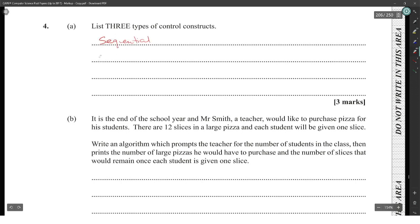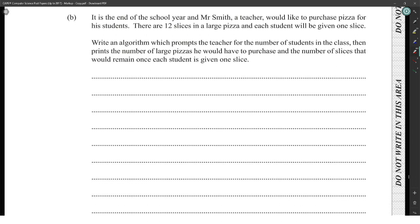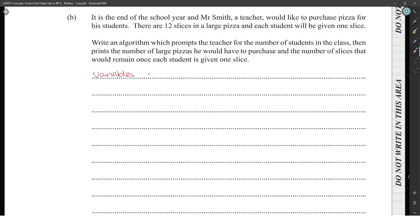At the end of the school year, Mr. Smith would like to purchase pizza for his students. There are 12 slices in a large pizza and each student will be given one slice. Write an algorithm that prompts the teacher for the number of students, then prints the number of large pizzas to purchase and the number of slices that would remain after each student receives one slice.